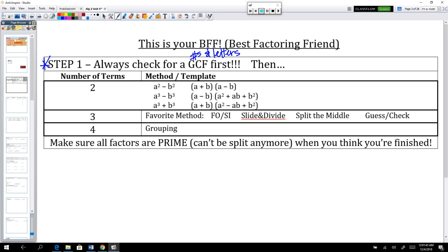Once you have found the GCF and pulled it out and glued it to the front of your parentheses, look inside the remaining parentheses. Do you have two terms, three terms, or four terms left behind? If you have two terms, check to see if you have a difference of squares, a difference of cubes, or a sum of cubes. If it's any of those, you'll factor down using your template. For a difference of squares, factor down to (a + b)(a - b), and remember the terms need to be perfect squares or perfect cubes.